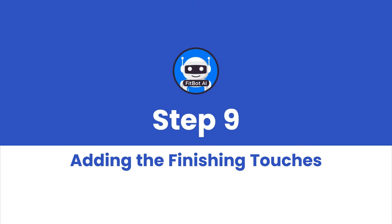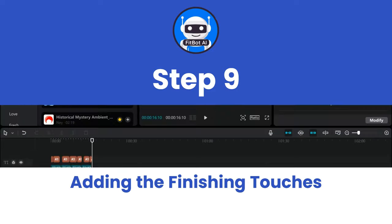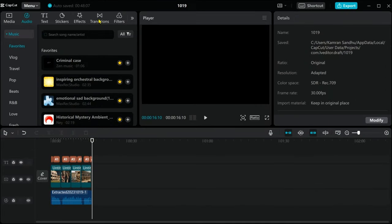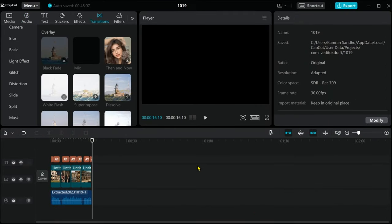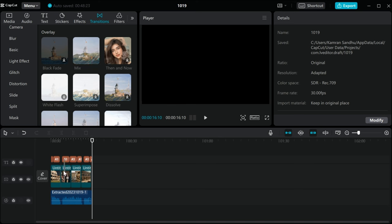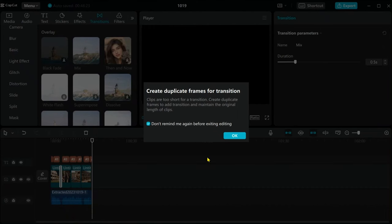Step 9: Adding the finishing touches. Don't forget to enhance your video with transitions, effects, and background music. This will not only make your video informative but engaging as well.